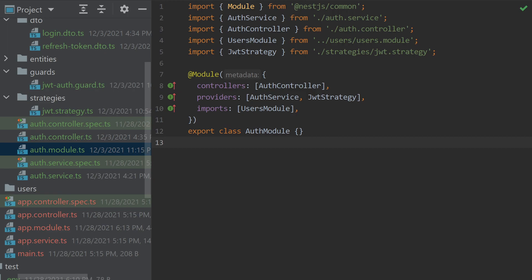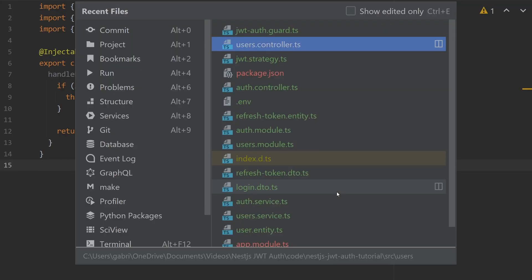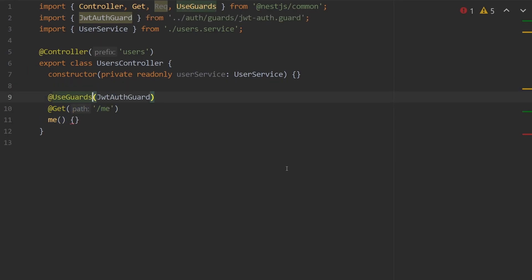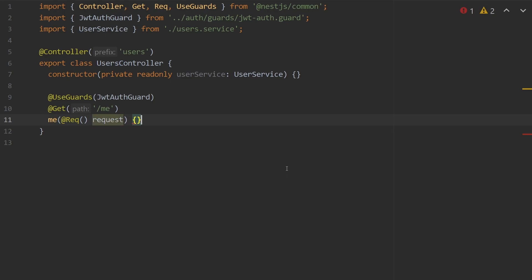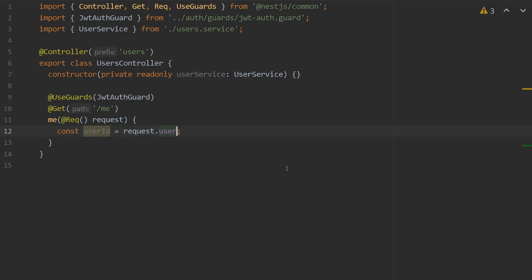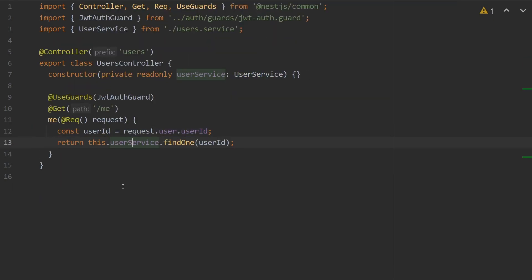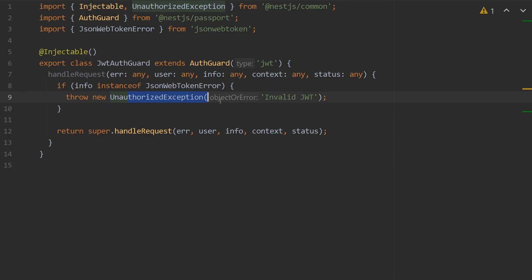With those guards in place, we can now actually use our access token. Inside of user.controller, we create a new GET request called /me, and above it we add the TypeScript decorator @UseGuards passing in our JwtAuthGuard. Inside the parameters for me, we get the Express request object using the @Req decorator. To get the user ID, we say `const userId = request.user.userId` — that user is what we set our JWT strategy object to. Then we simply return userService.findOne passing in our userId. If an invalid JWT access token is passed, that unauthorized error will be thrown; otherwise execution continues.